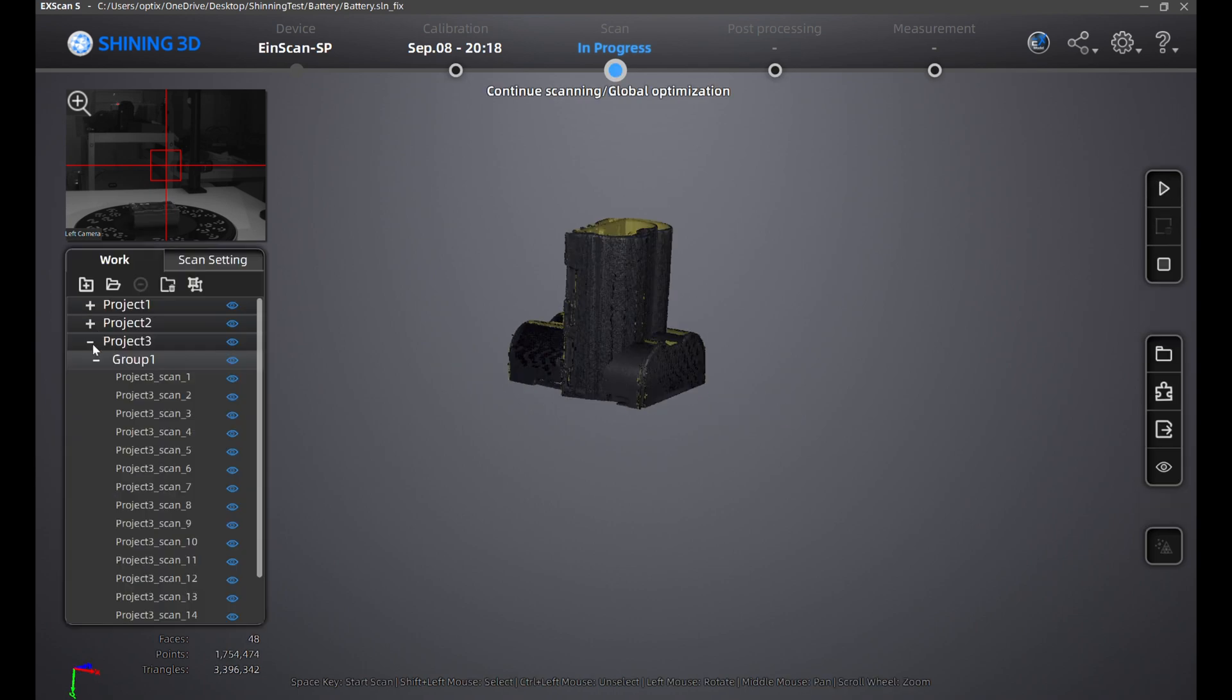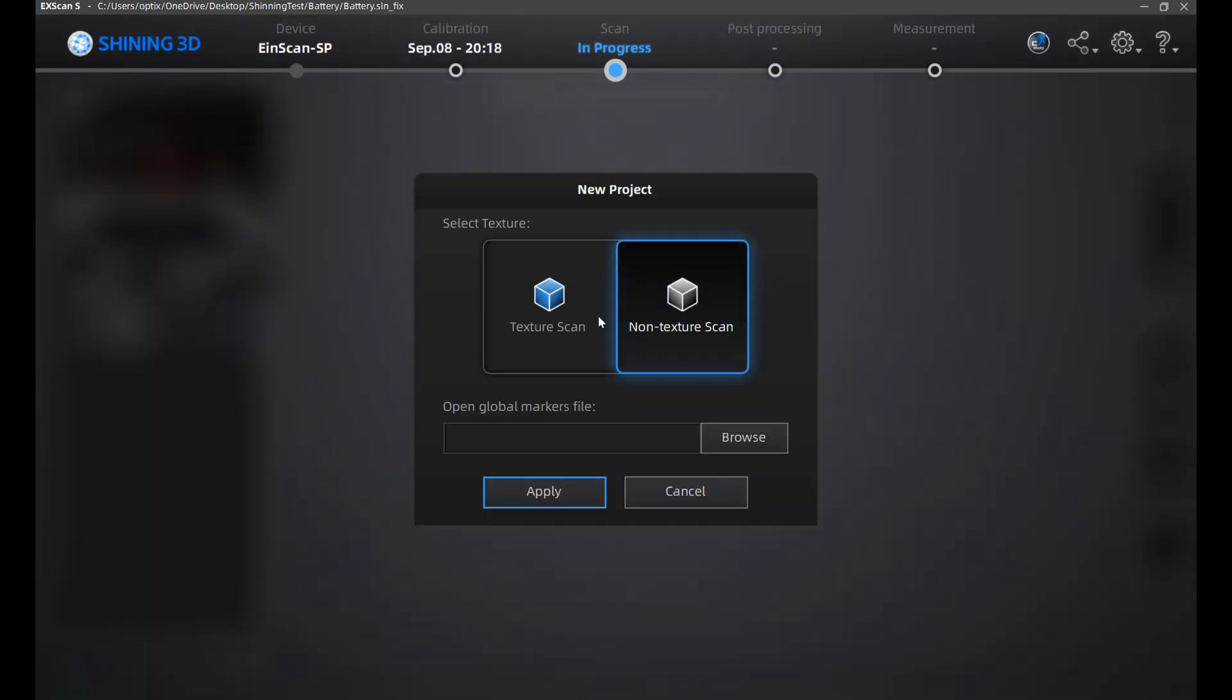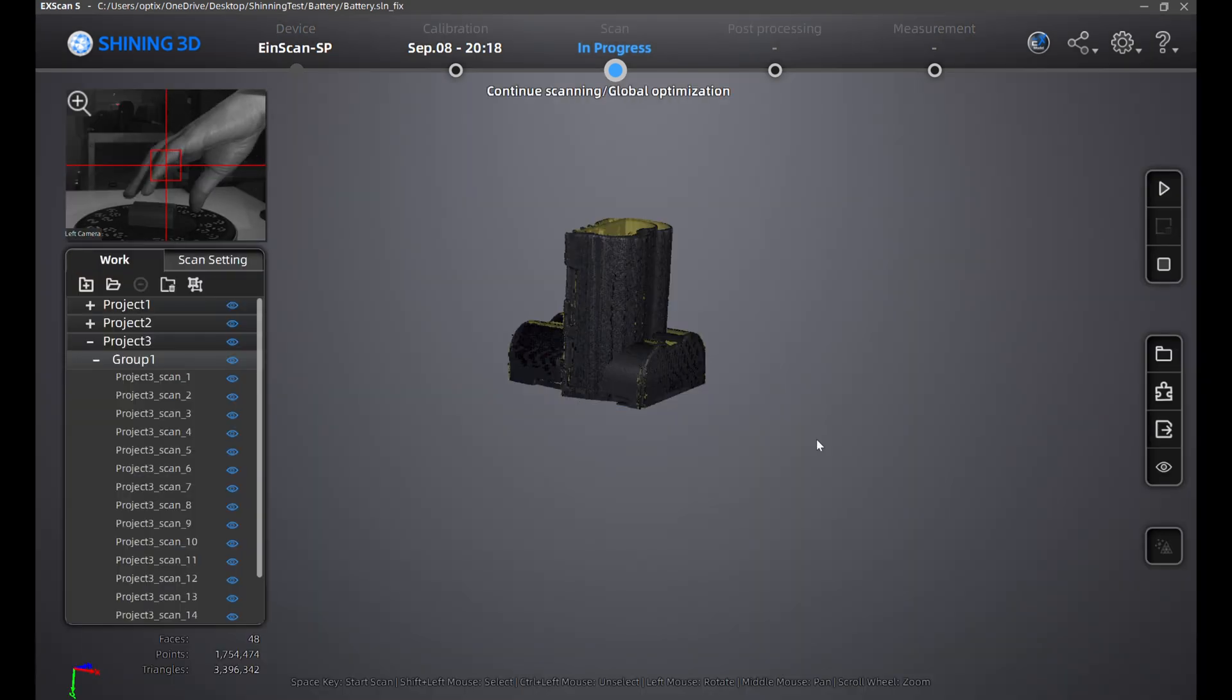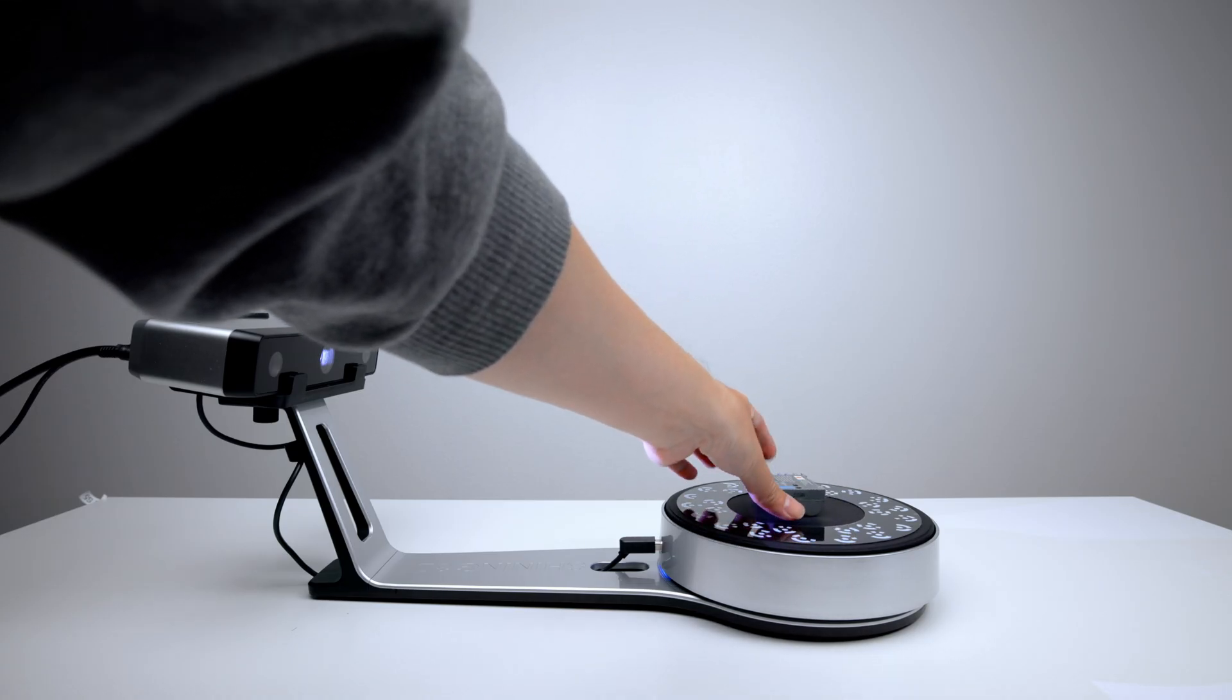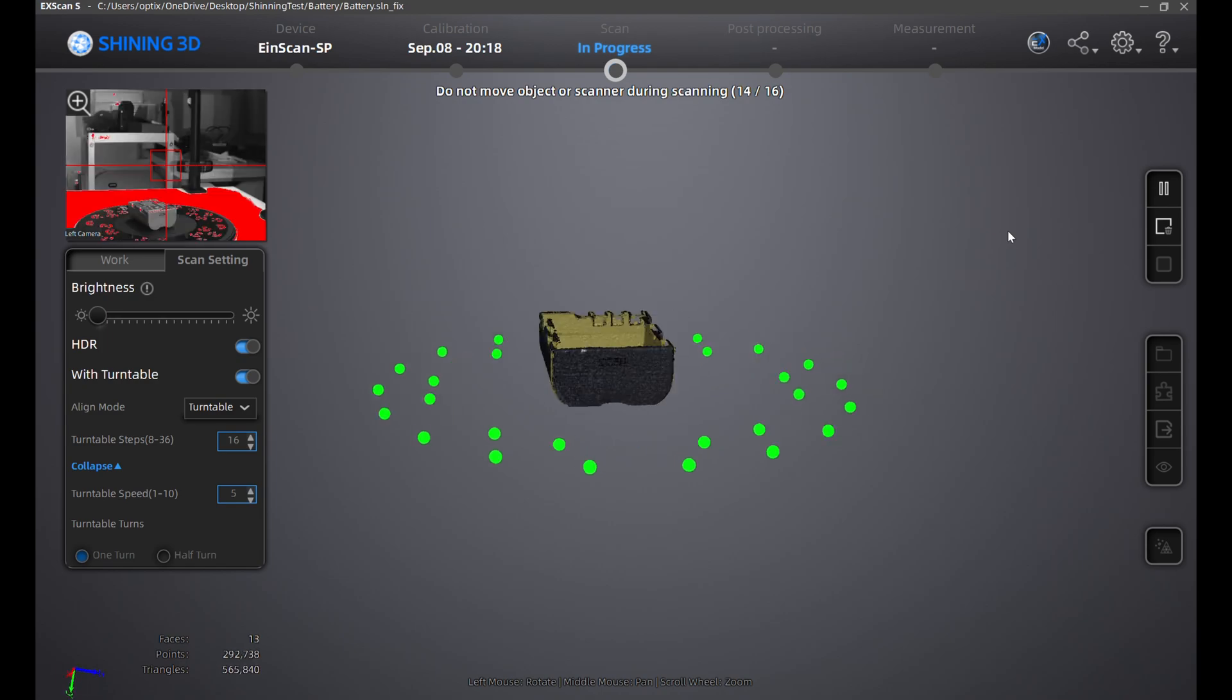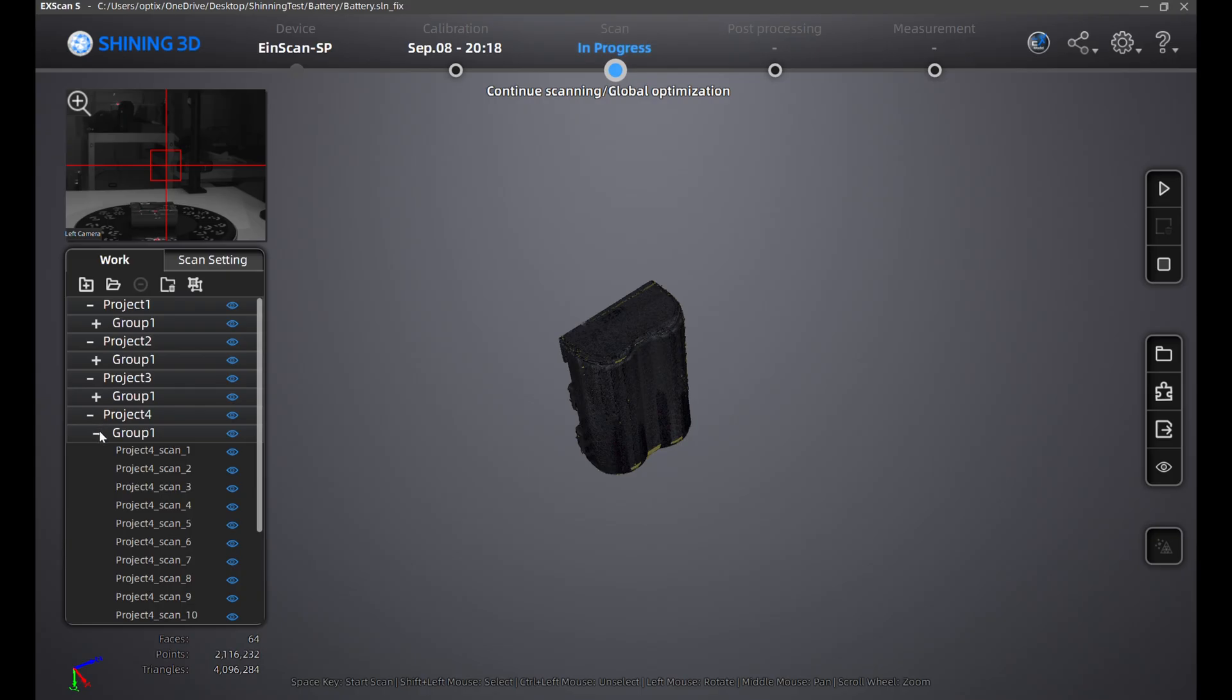For this very last step, I'll create a new project with texture scan under the work tab, flip the battery, then scan again. At this point, you should have four scan projects.